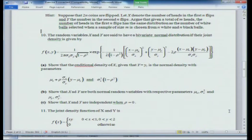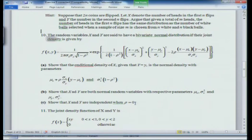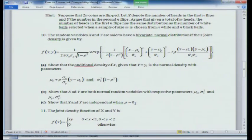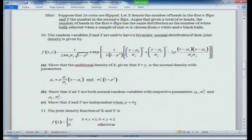The converse is also true: for a bivariate normal distribution, if X and Y are independent, then ρ must be 0. The theorem says if X and Y are independent then ρ = 0, and if ρ = 0 for a bivariate normal, then X and Y are independent. This will be discussed further in lecture 17, and later in lecture 23 I will show that the covariance of a bivariate normal (X,Y) is given by ρ.